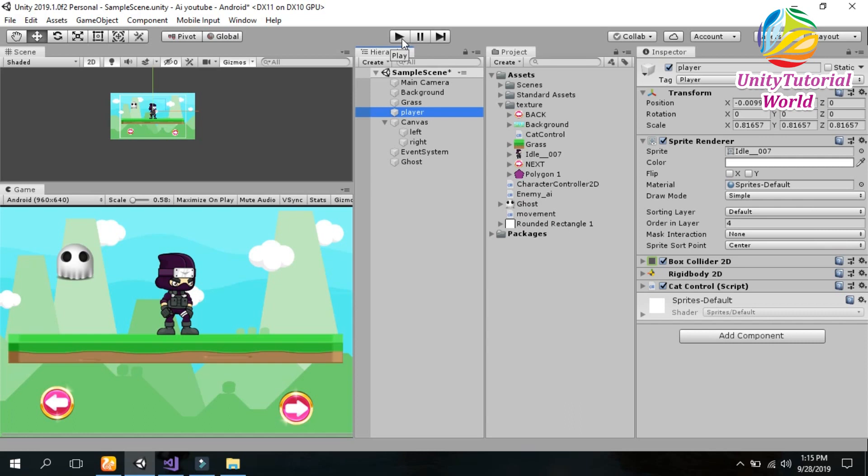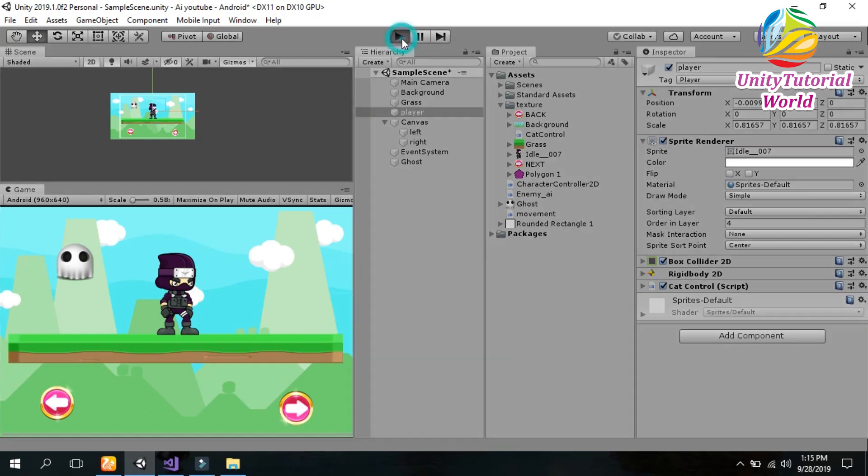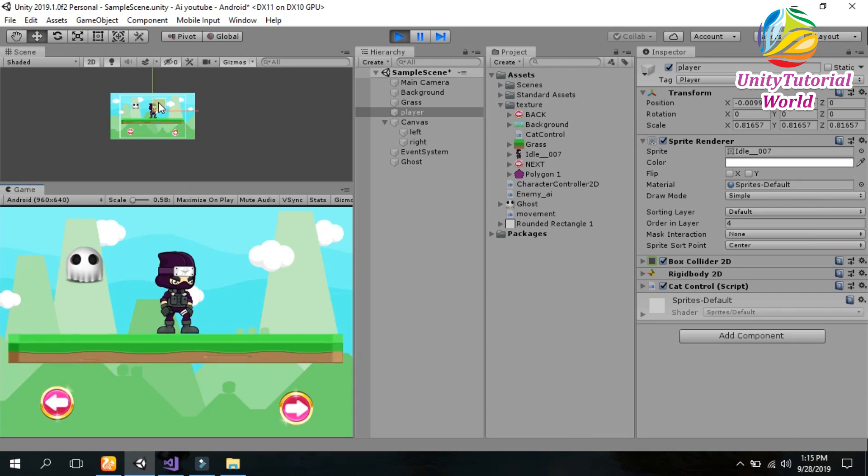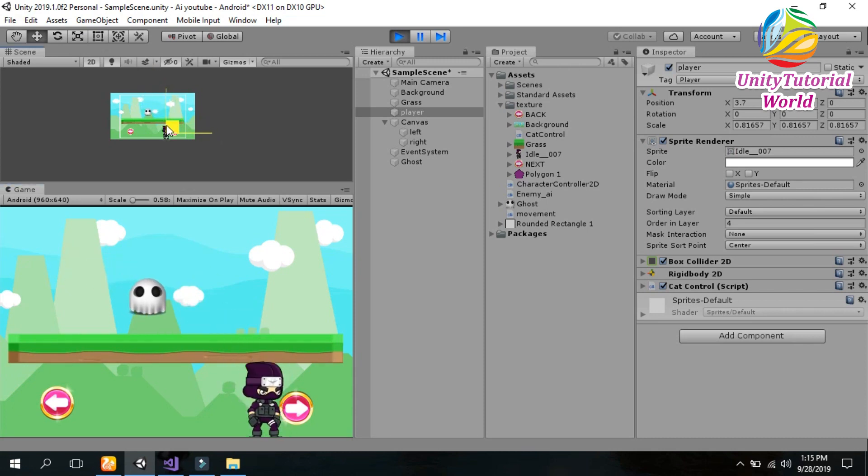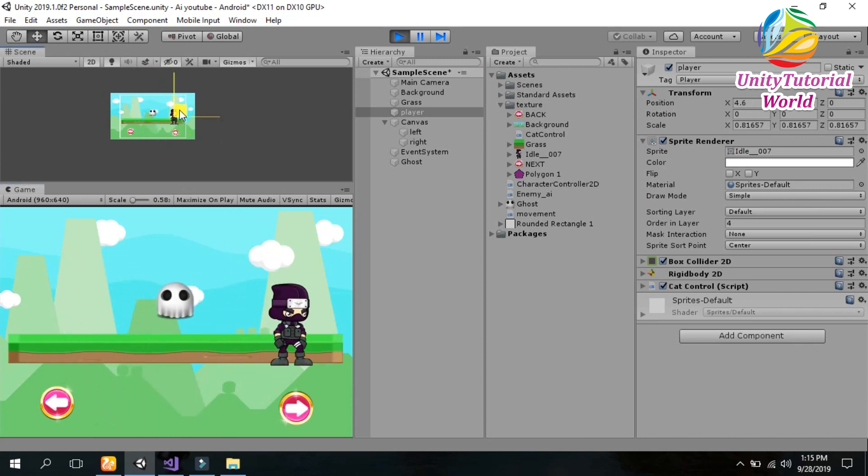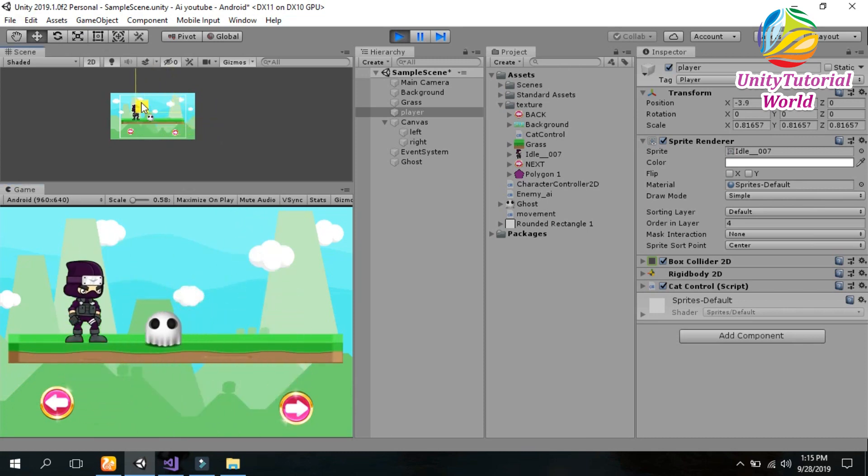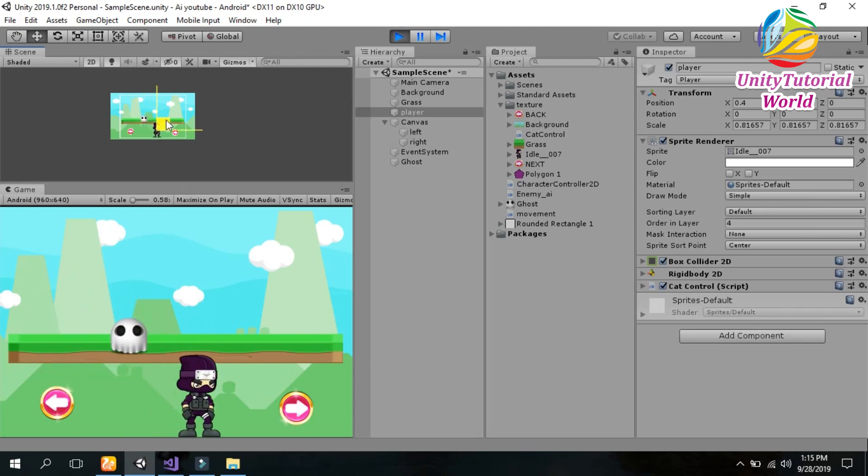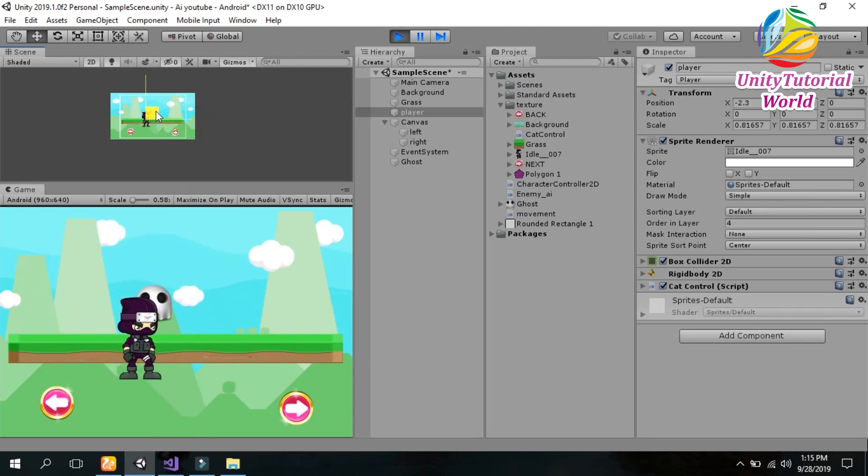So let's play it and show you how it works. Now you see that when I move the player, the enemy follows the player and attacks on it.